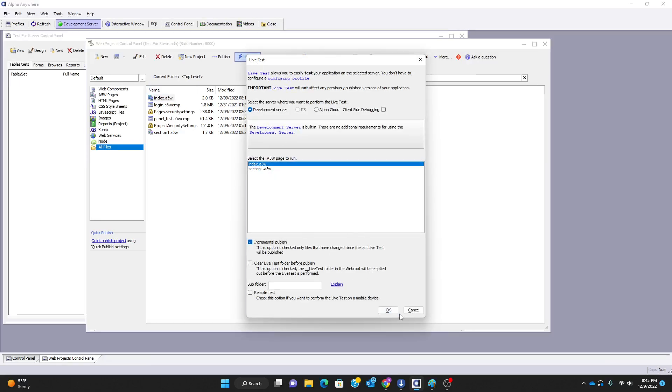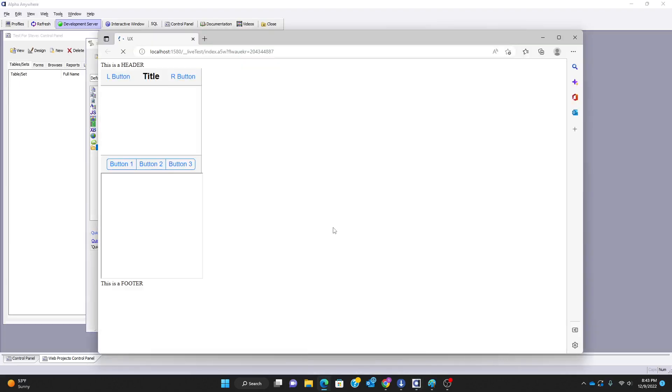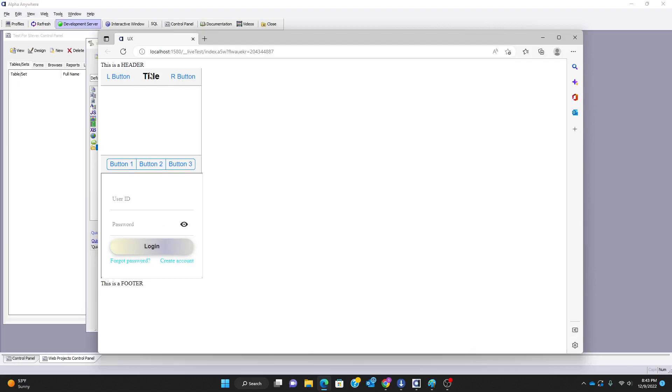Now if I close this and do a live test, making sure I'm selecting index, what you'll see is that it goes ahead and returns both the index a5w page HTML for the header and footer, it also returns the panel card component that is embedded directly into the a5w page, and it returns the iframe with the login component there.